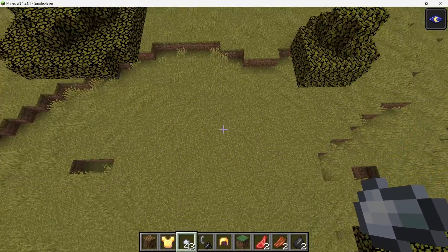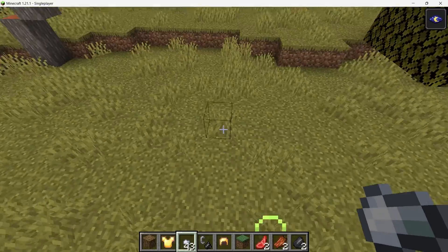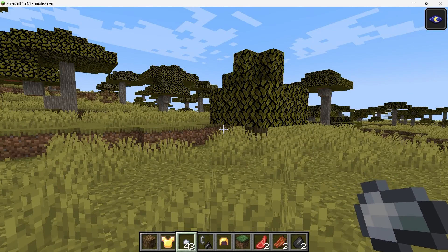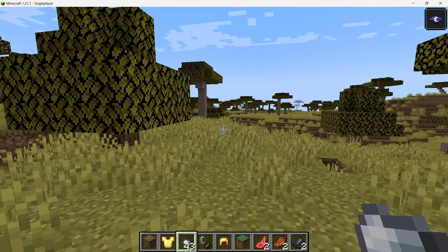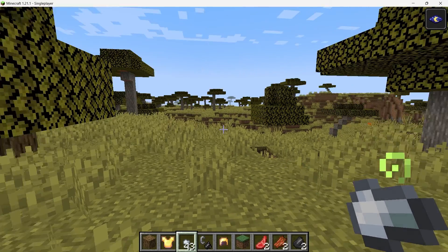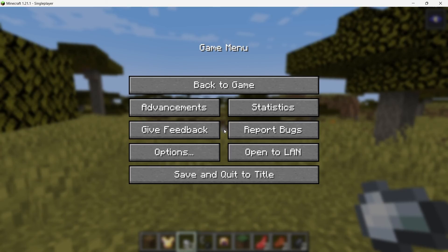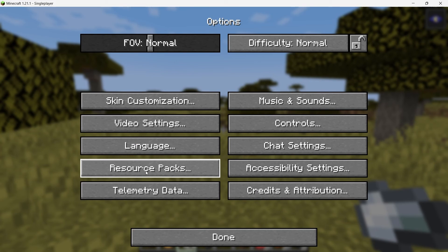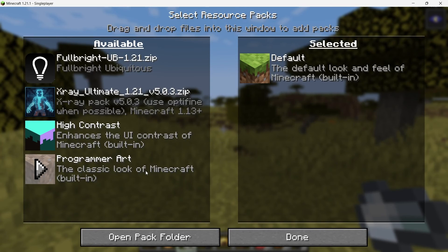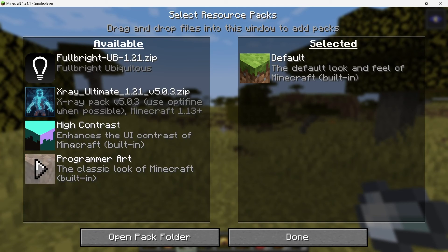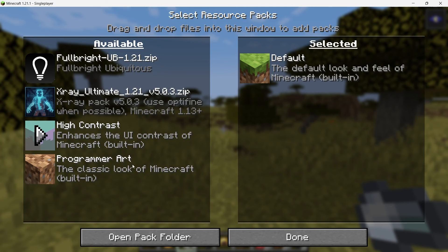With Minecraft open and your world loaded, press the Escape key to bring up the Pause menu. From here, navigate to Options, and then click on Resource Packs. This is where you'll manage all your installed resource packs, including X-Ray. At this point, your resource packs list might be empty if you haven't added any other packs before. To add the X-Ray mod, click on Open Pack Folder.